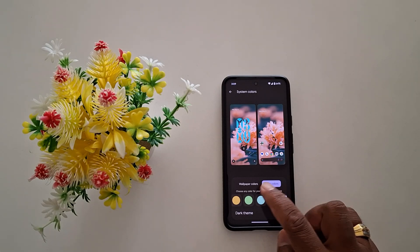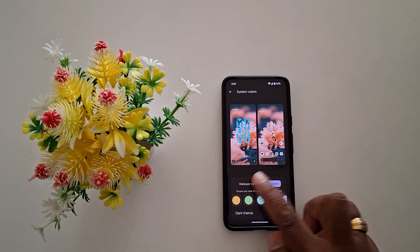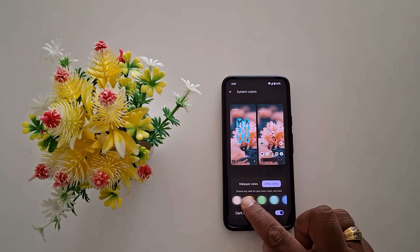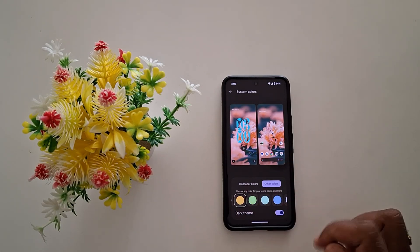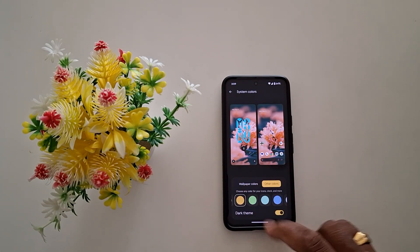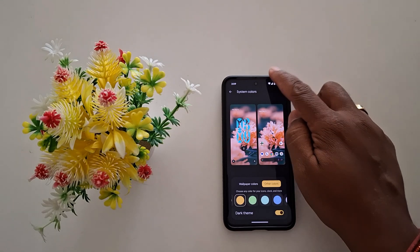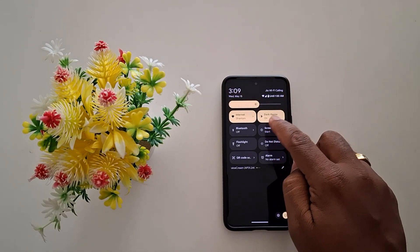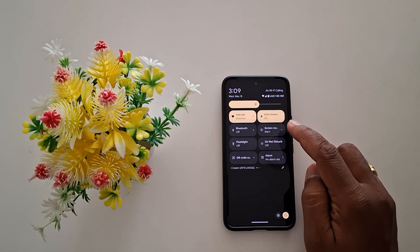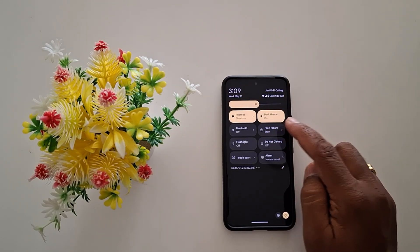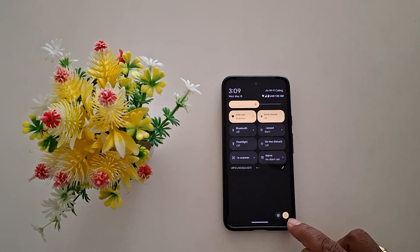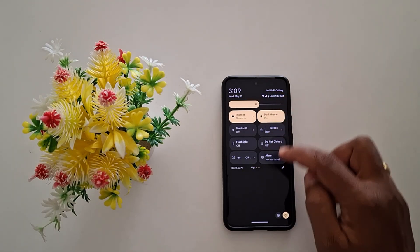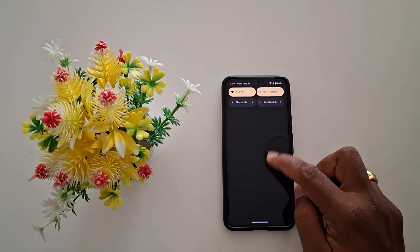Now change the accent color from wallpaper colors or other colors — here we select Other Colors. Now you can swipe down the notification panel and you can see the quick settings icons have changed, including the power button icon and the brightness icon on your phone.